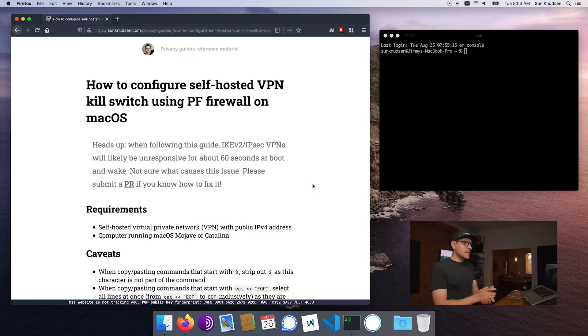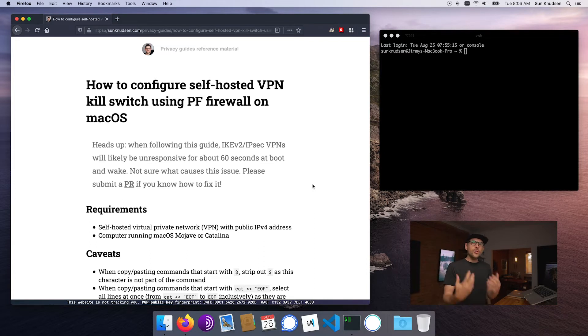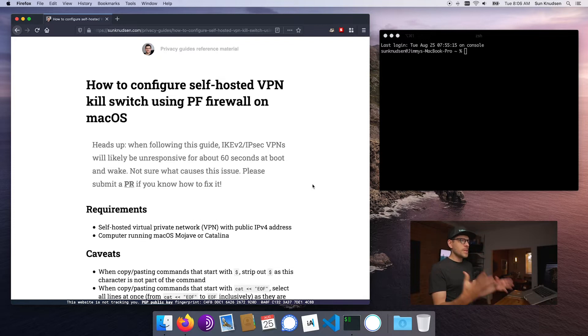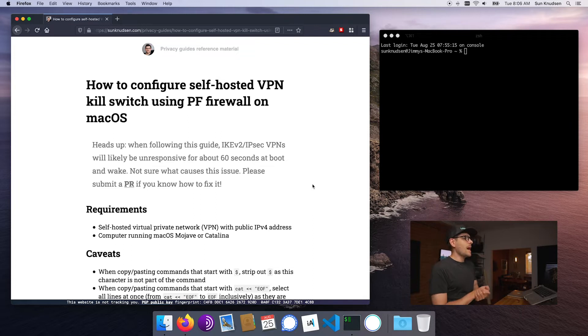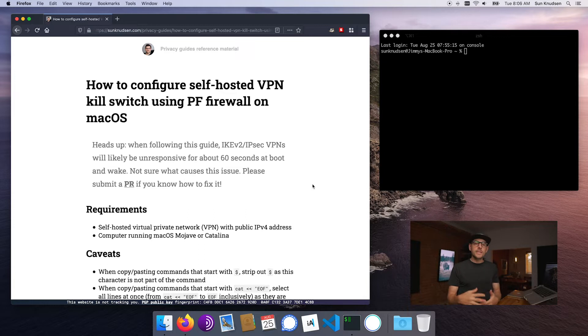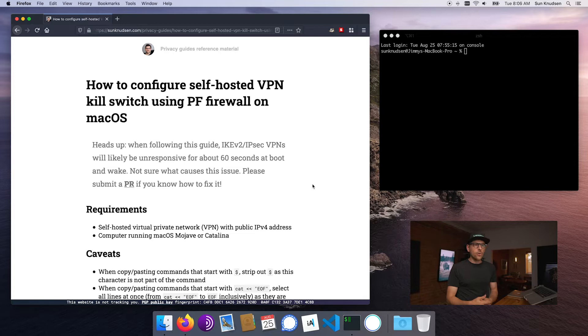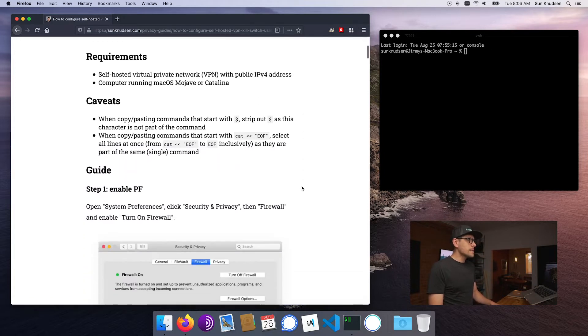Today's guide is going to be about configuring packet filter to use it as a kill switch. So without further ado, there's a few requirements. For this to work you need to have a virtual private network with a public IPv4 address and you need to have a computer running macOS Mojave or Catalina. This guide will not work on iOS and it is really catered to macOS. As usual, a few caveats on how to copy-paste commands.